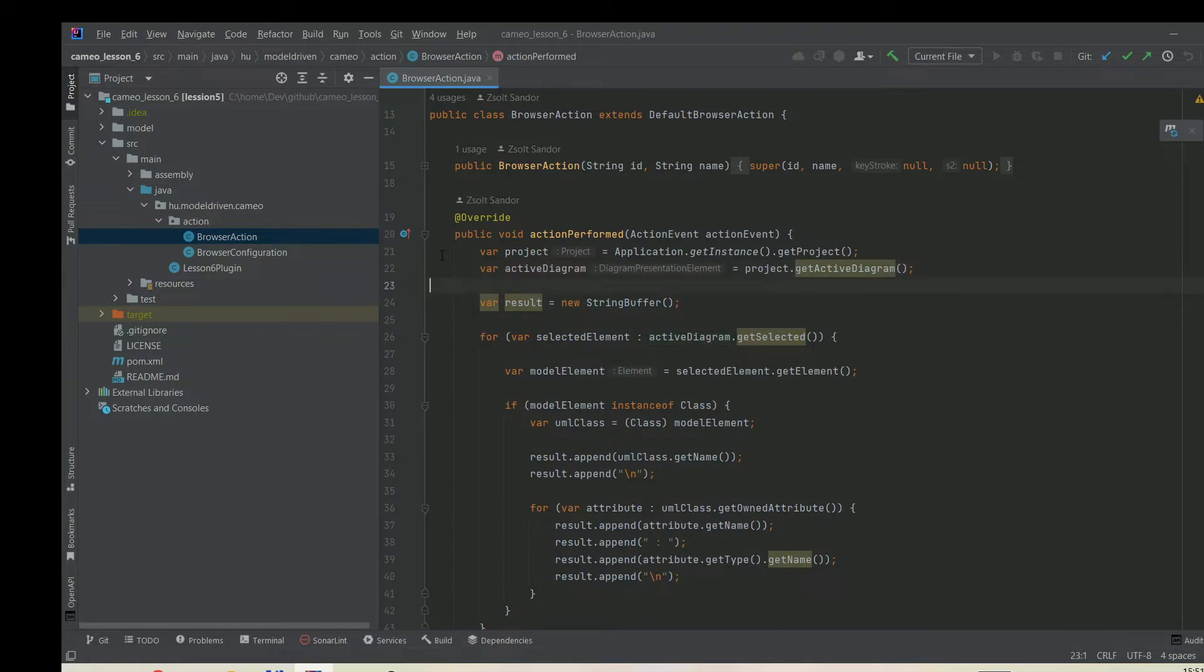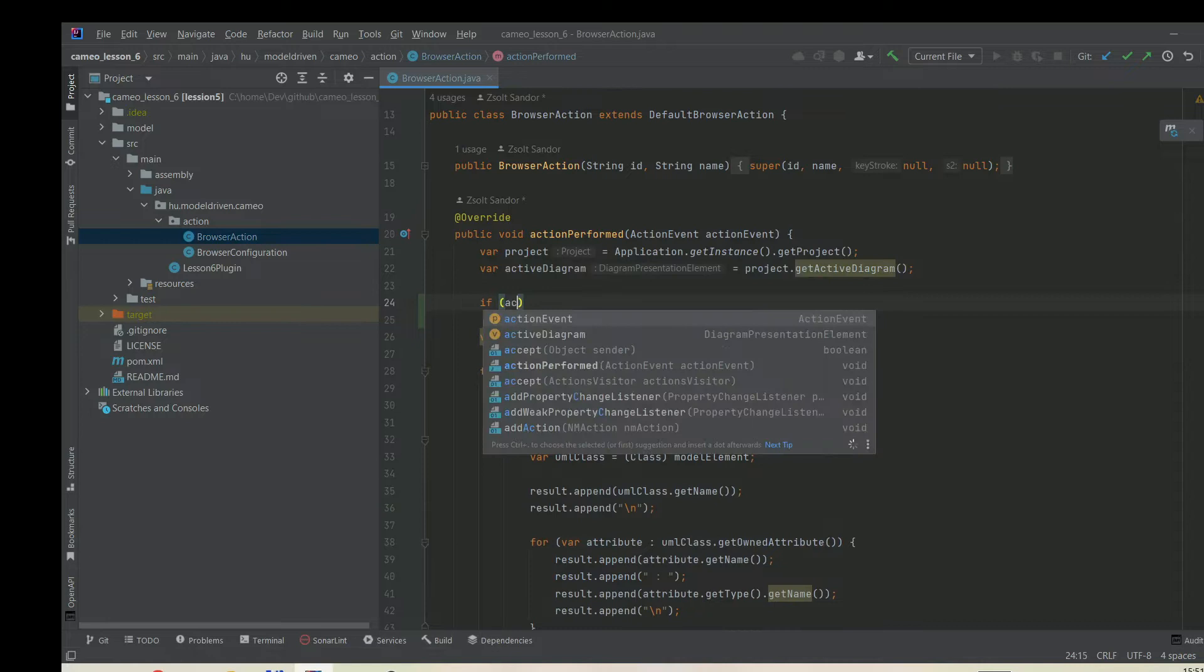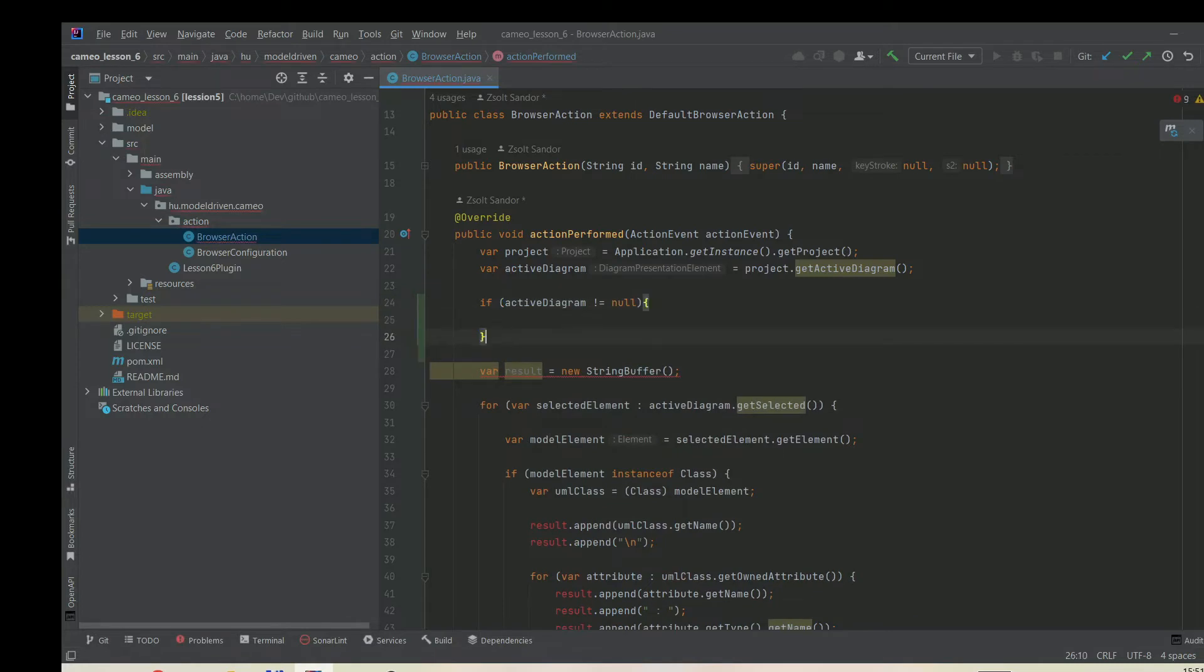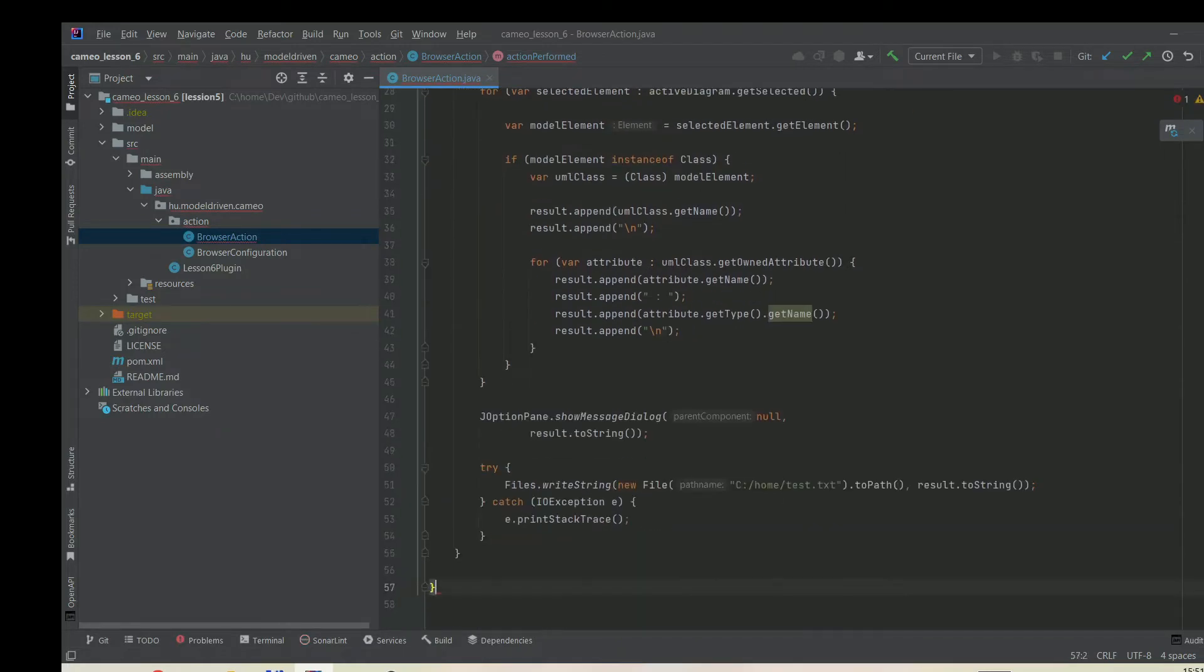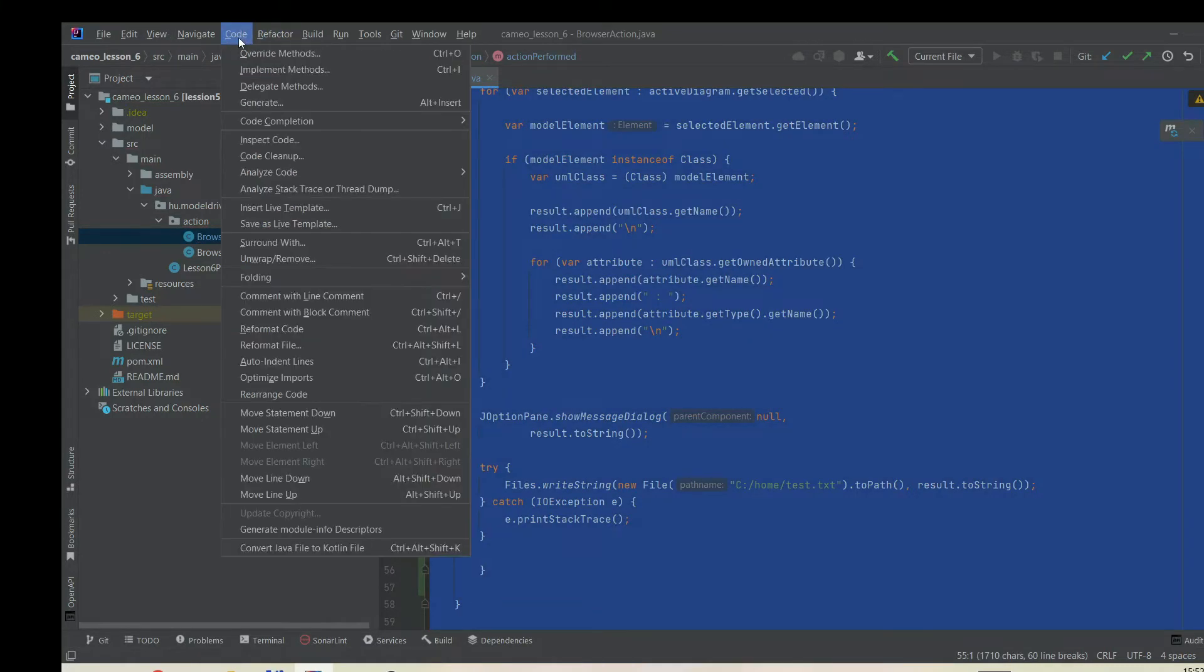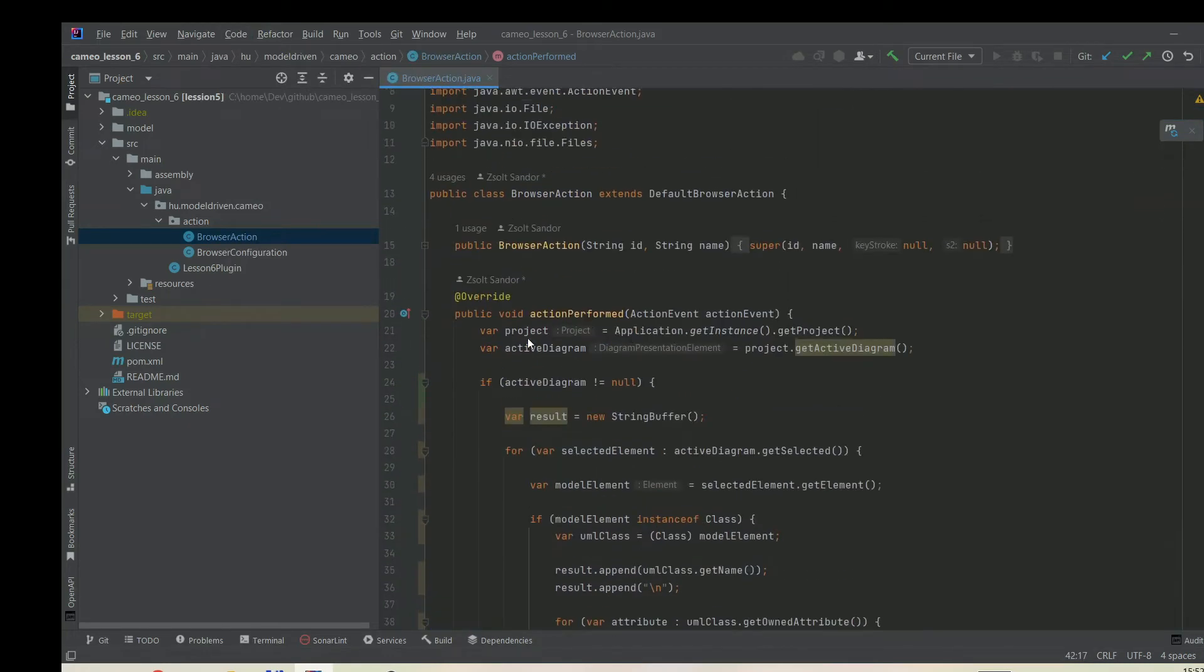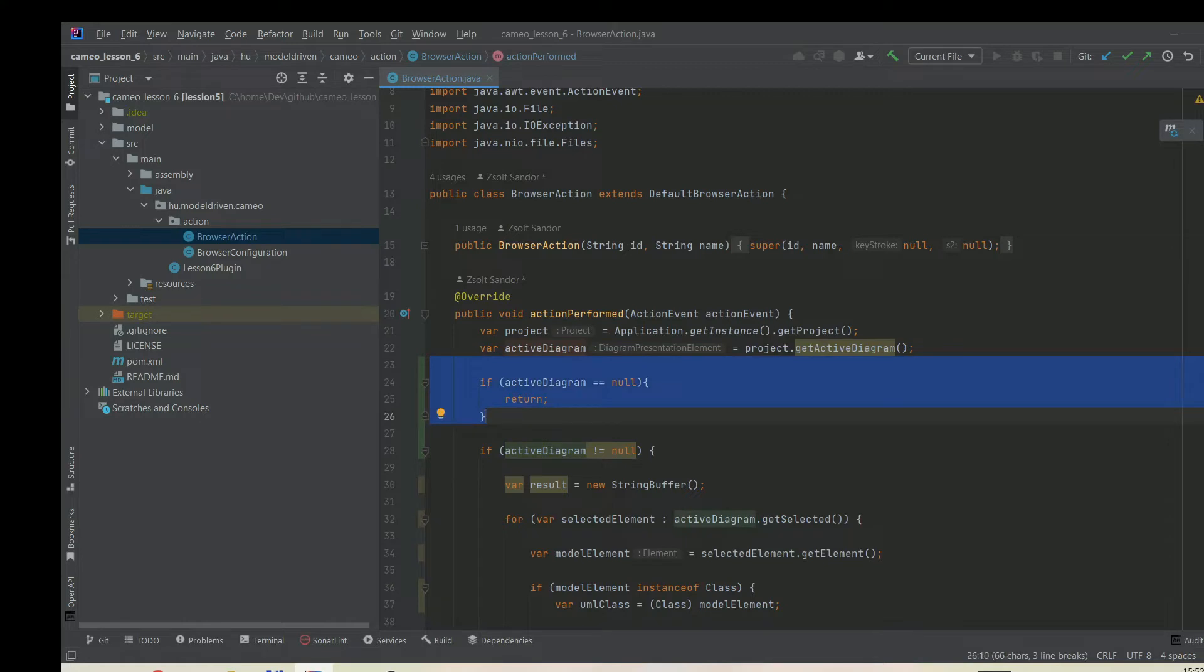Here we should probably do a null check. If active diagram is not null, then do the stuff that we need. If you don't like it, you can always just return. An alternative would be to check if it's null and then simply return. Both are good solutions.